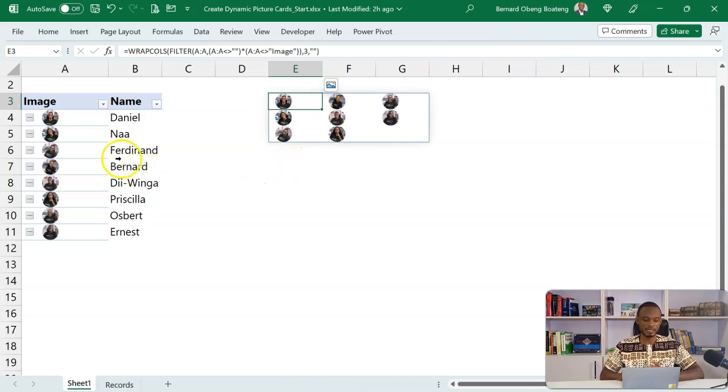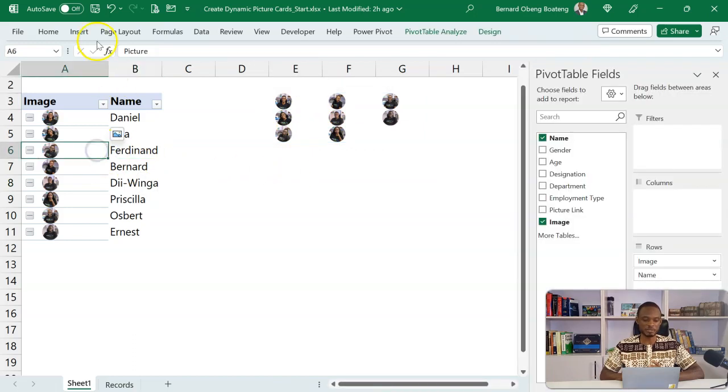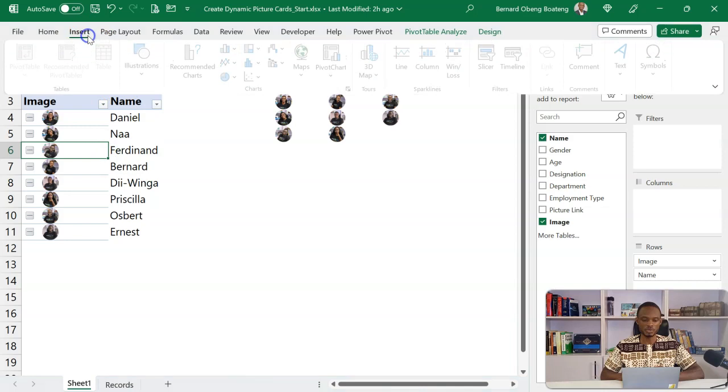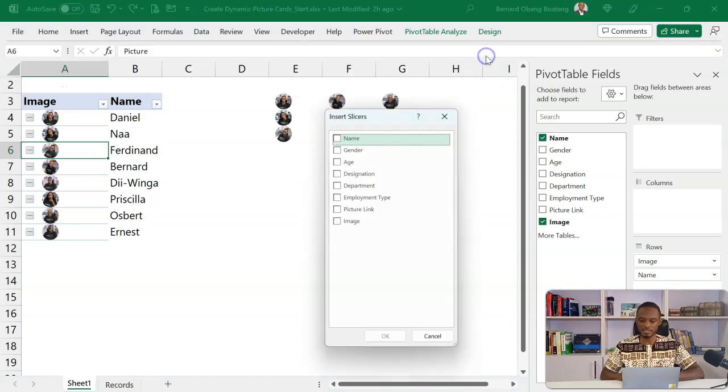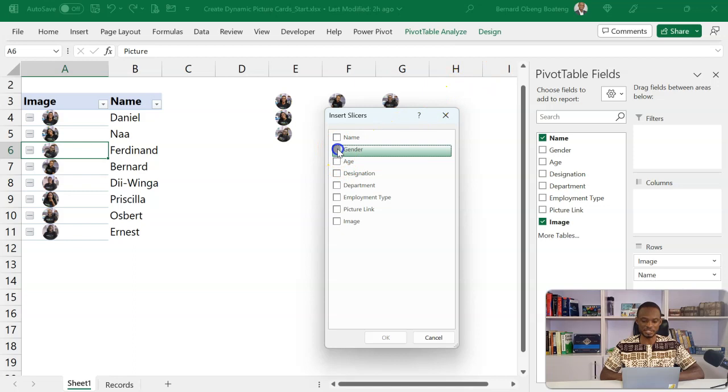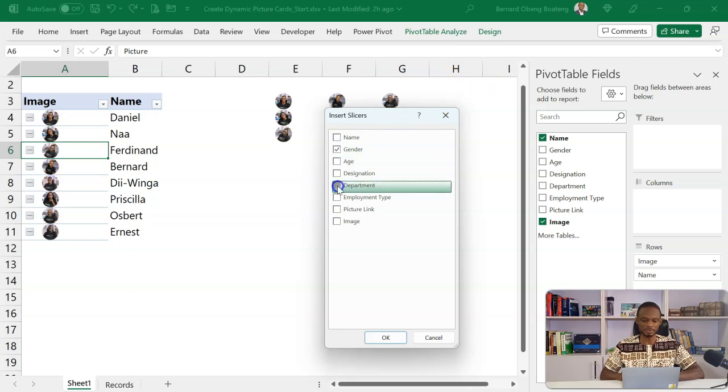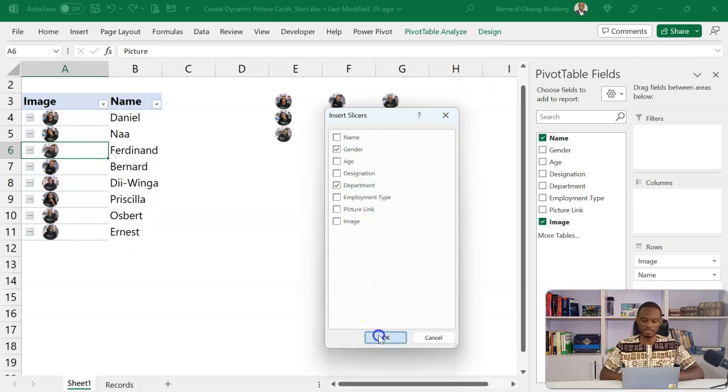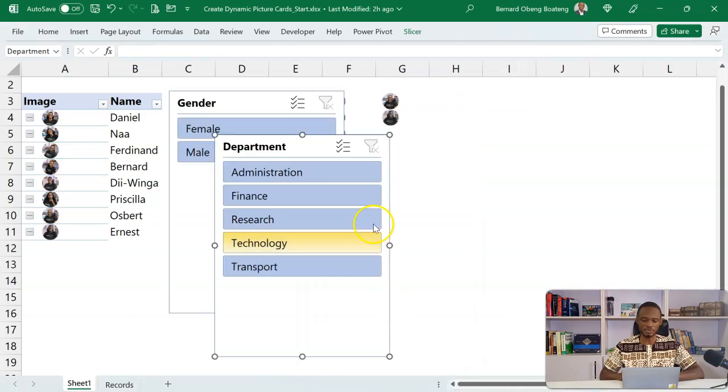Now let's bring in our slicers. I'll stand in my pivot table, go to insert, insert a slicer. So I want to break this down by gender and also break this down by department. And then I'll put these two here.